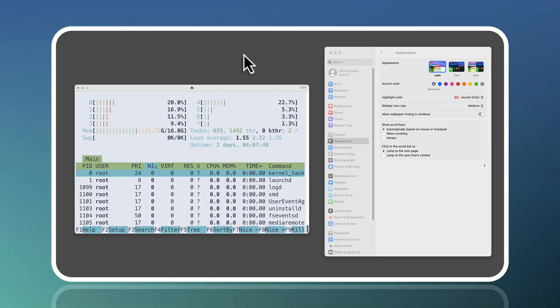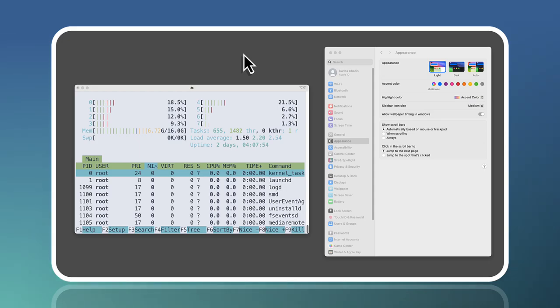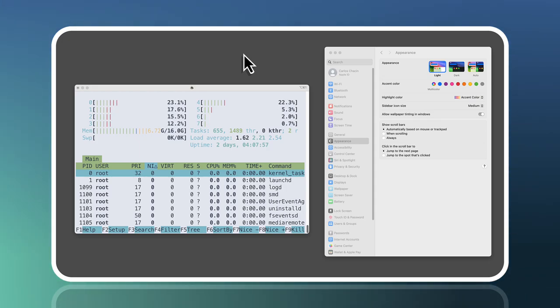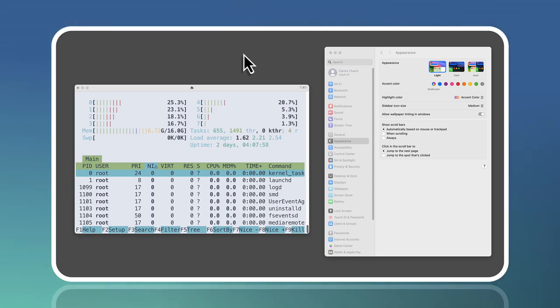This feature is not just about aesthetics, it's about comfort. Imagine your terminal always matching your Mac's light or dark mode, creating a seamless and visually pleasing experience.